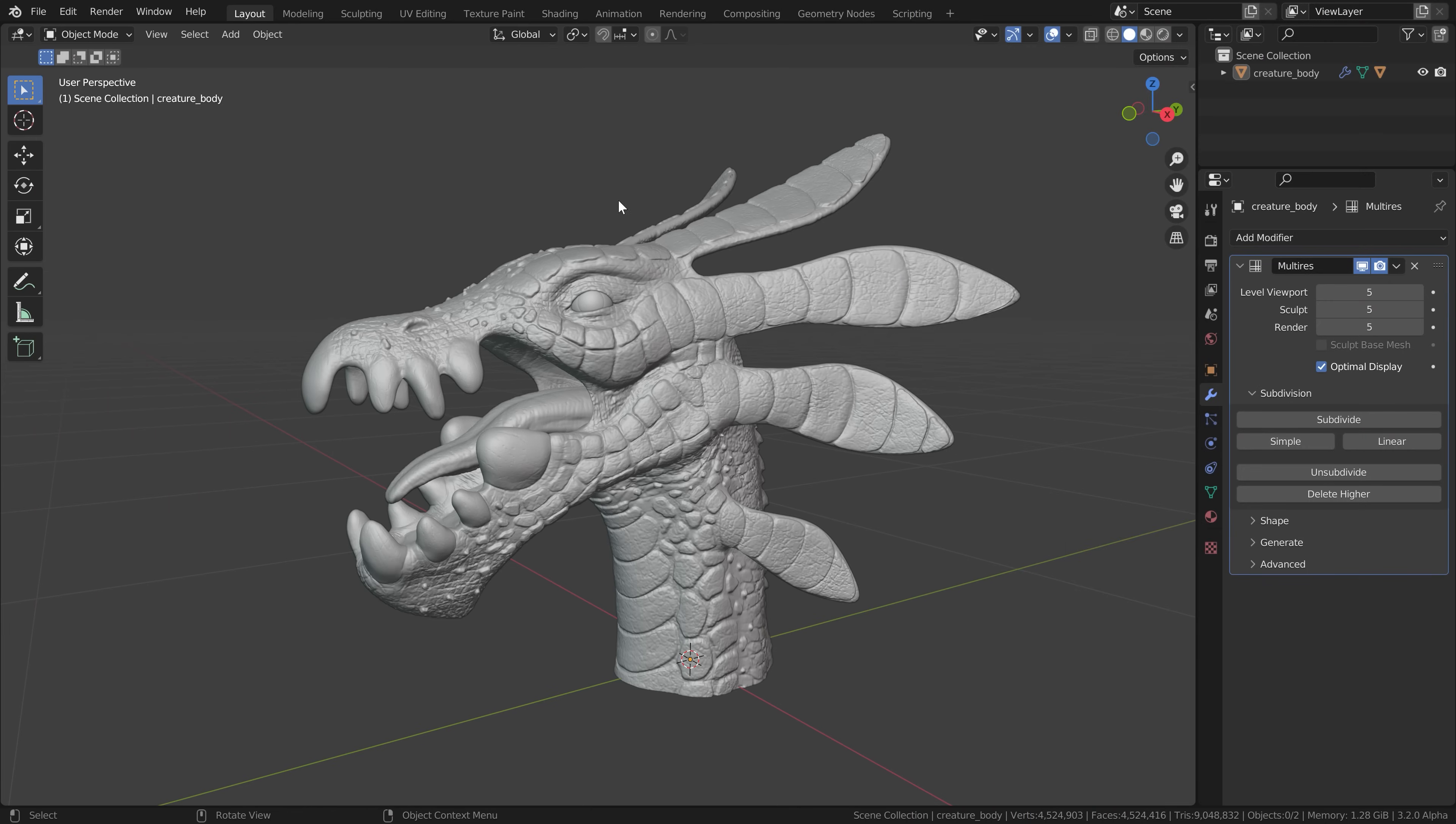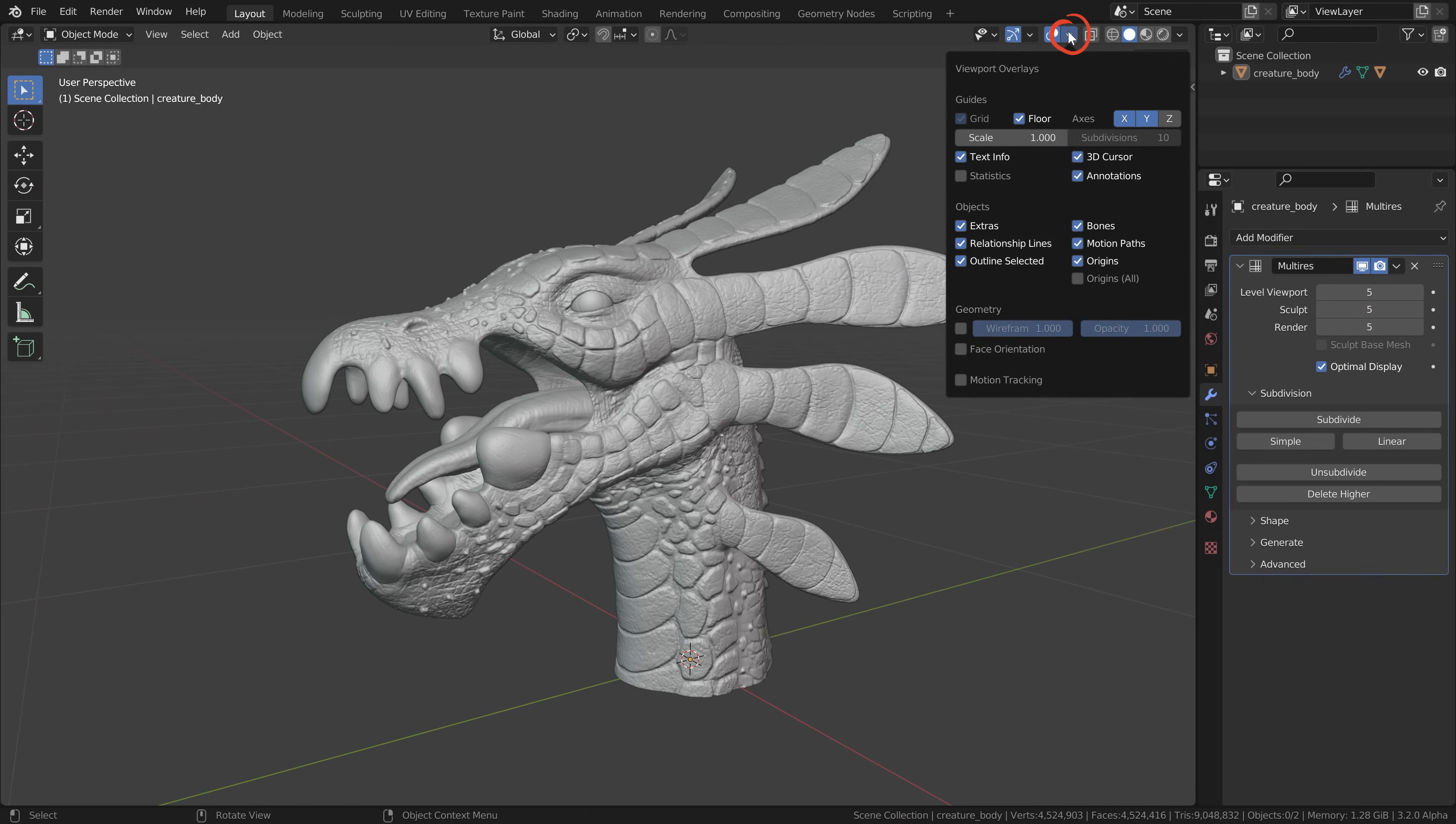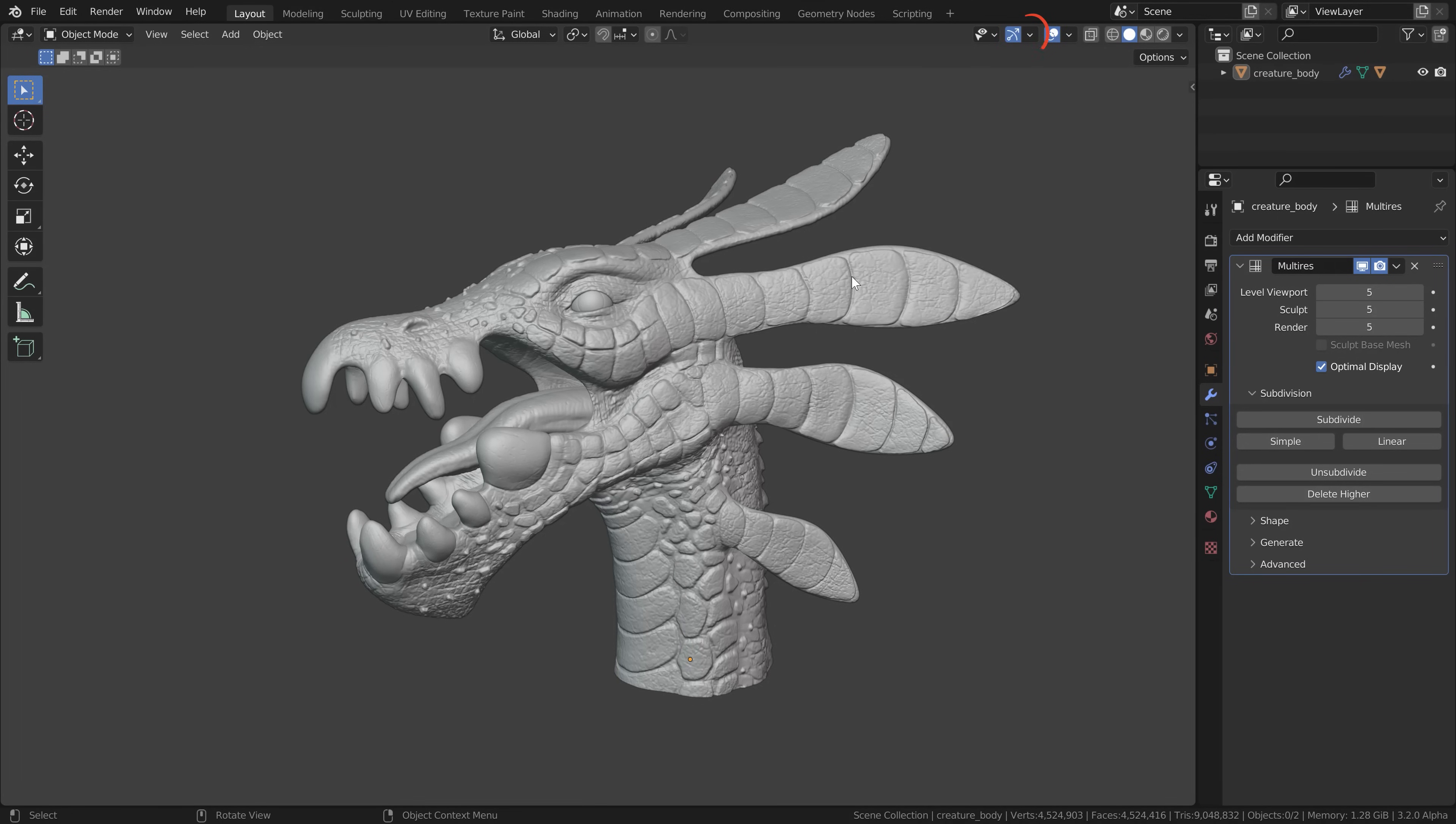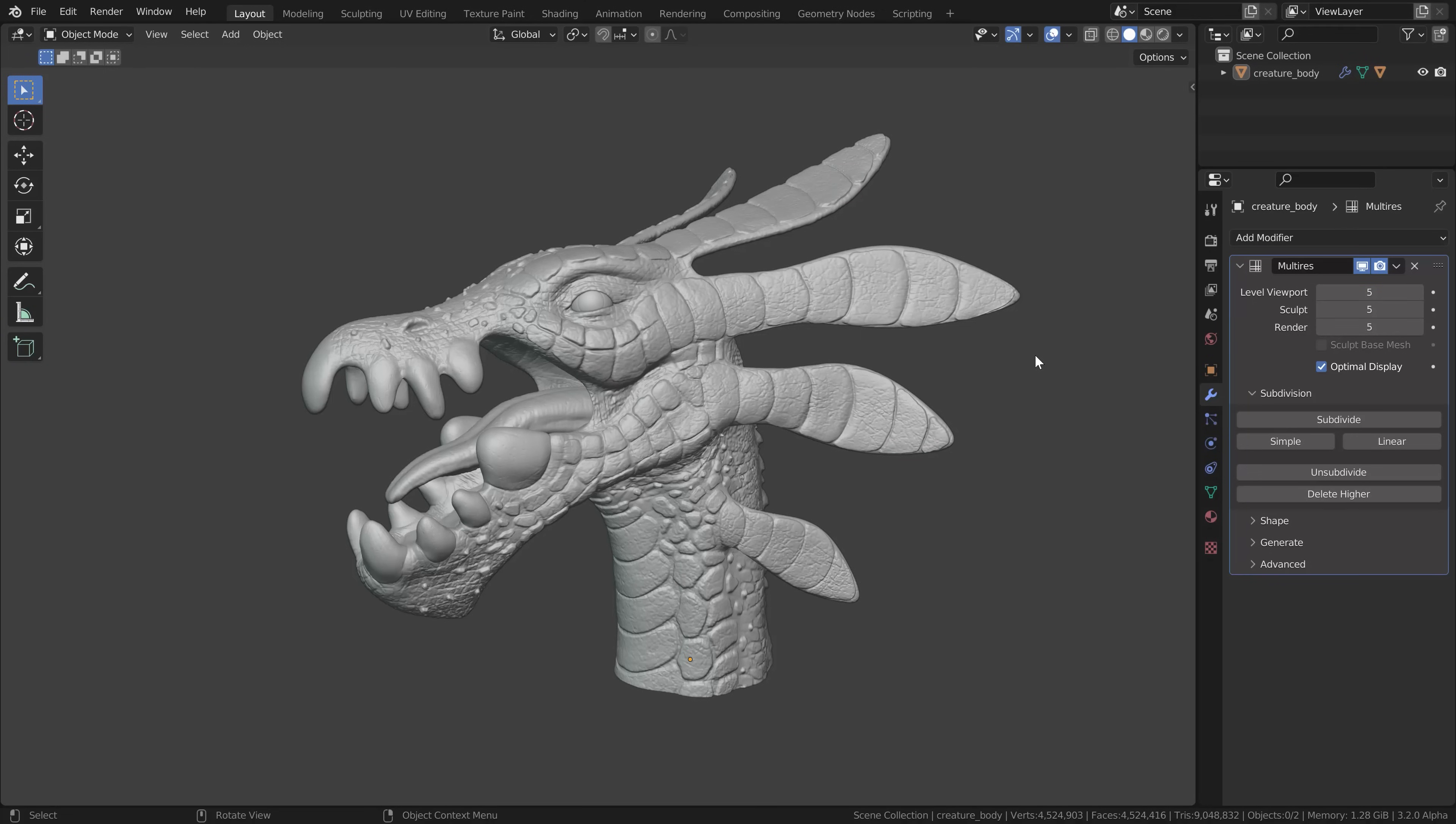First open up the object you want to retopologize and let's disable a few viewport overlays and the gizmo here to have a cleaner 3D view. I'm using Blender 3.2 Alpha here but this workflow should also work in basically any upcoming Blender version or older Blender versions.